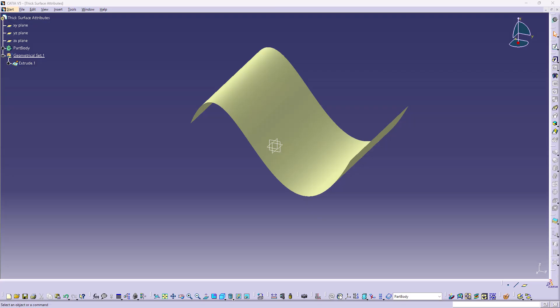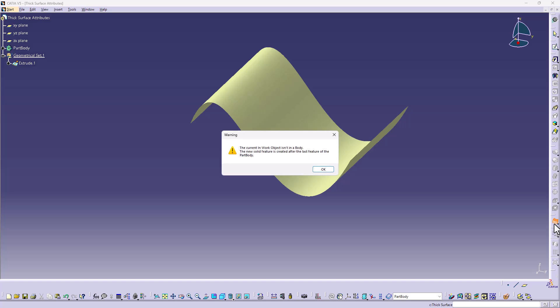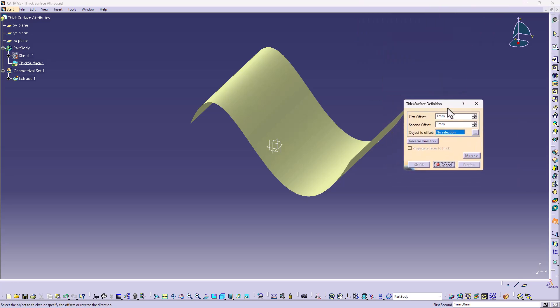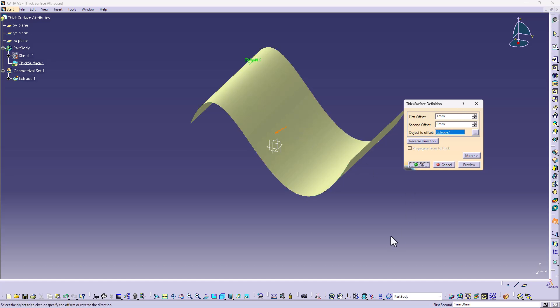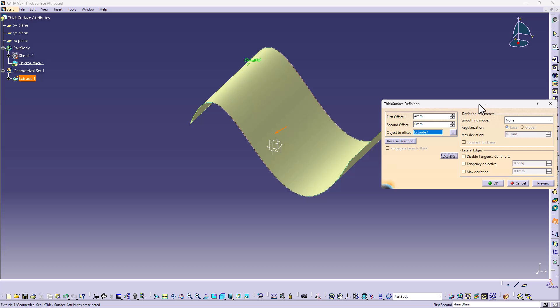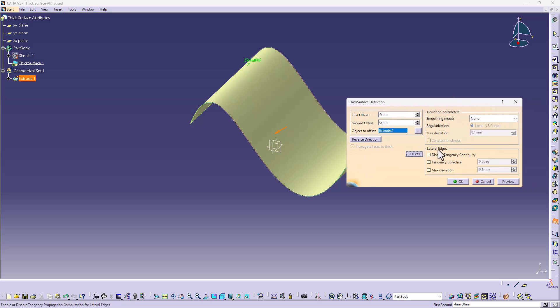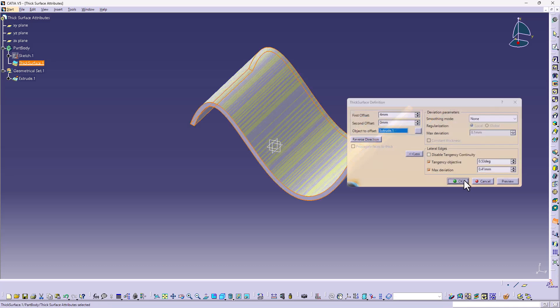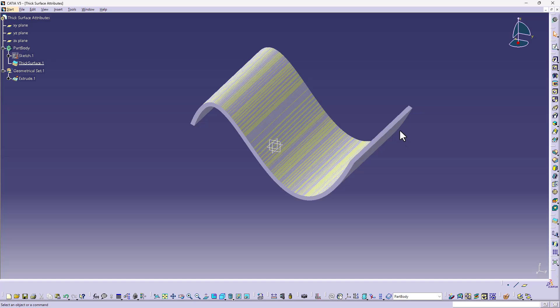Within this example, we're going to take a look at how the new attributes work within the thick surface command. So if I come down here from the part design workbench, go to the thick surface command, it's asking that I be active within the part body, so I'll hit OK. That now places this new feature in the part body that creates the thick surface dialog box. I'm able to select the surface that I want to thicken, define the offset distance that I want. However, now if I hit more, we have the lateral edges, the edges around the part. We can come in here and define a tangency objective and increase or decrease that tolerance or a maximum deviation for those lateral edges where it's deviating from the original. It creates that solid for us.